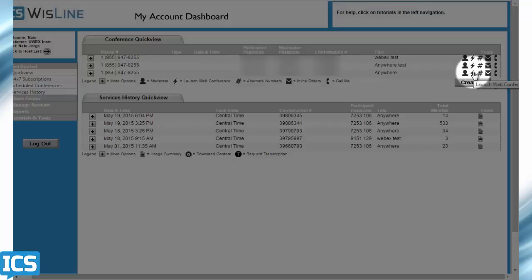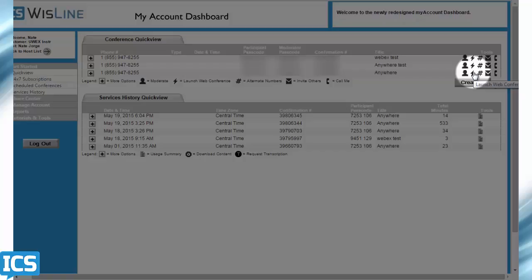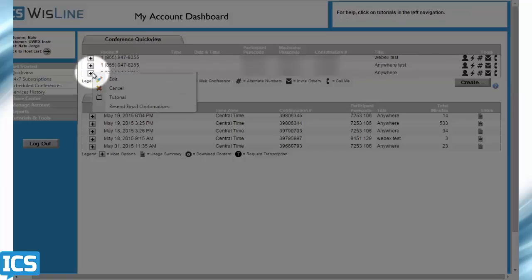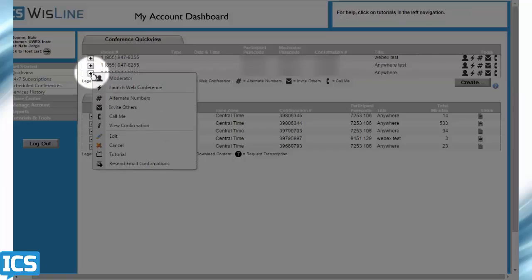Once you are logged into the dashboard, all you have to do is click on the lightning bolt in order to launch your web conference. You could also click on the plus sign and choose it from the drop-down menu that appears there.